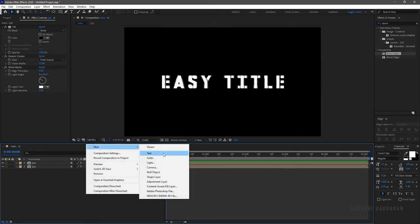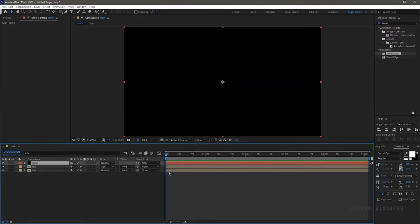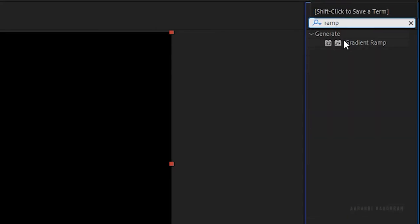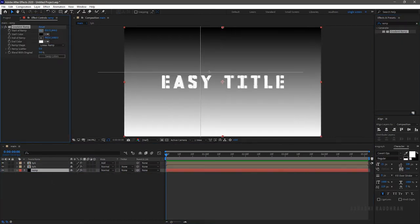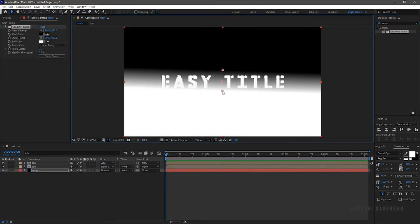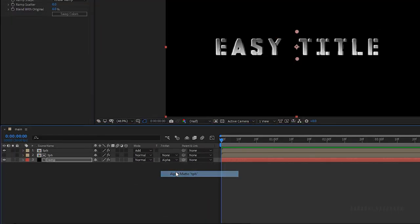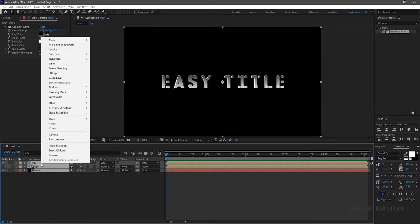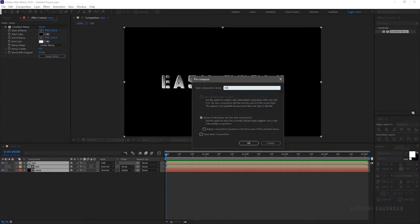Create a new solid and name it as ramp. Search for the Gradient Ramp effect and apply it to the ramp layer. Bring the ramp solid layer below all the other layers. Change the track matte of the ramp solid layer to Alpha Matte text placeholder. Now select all the layers, right-click, and click on Precompose. Name it as title.